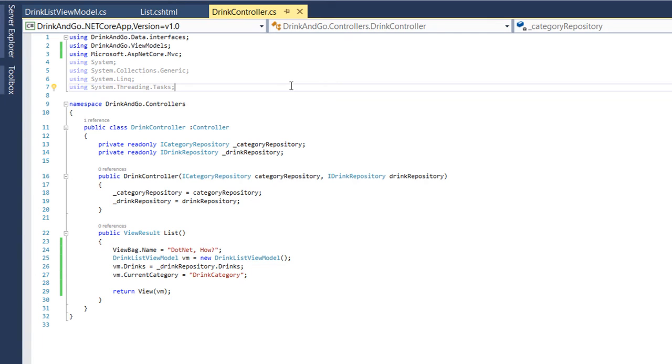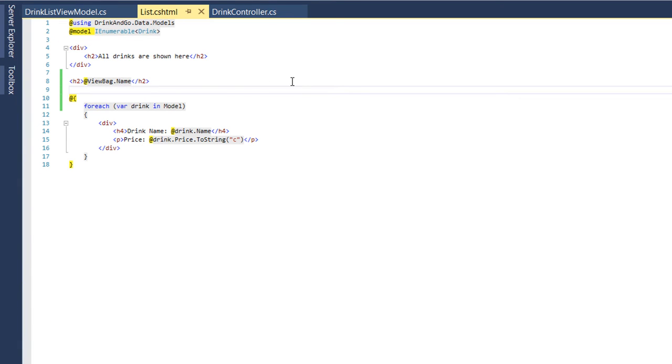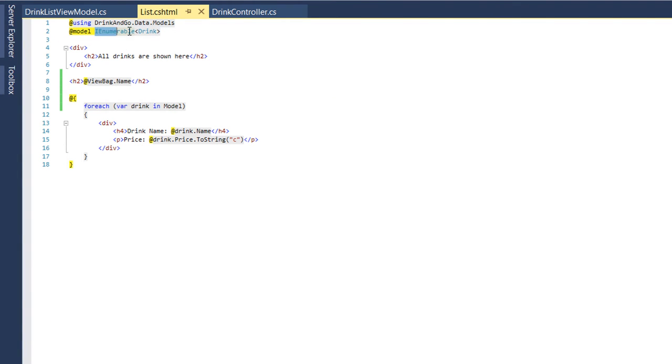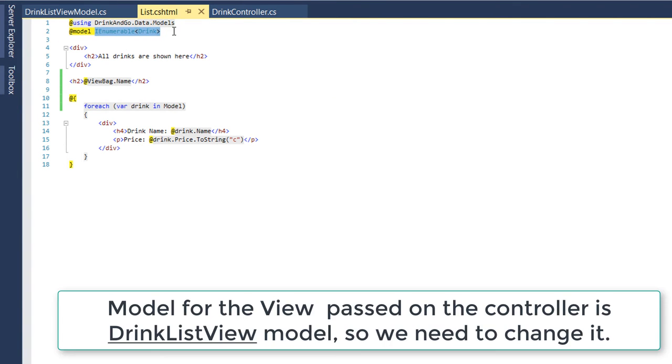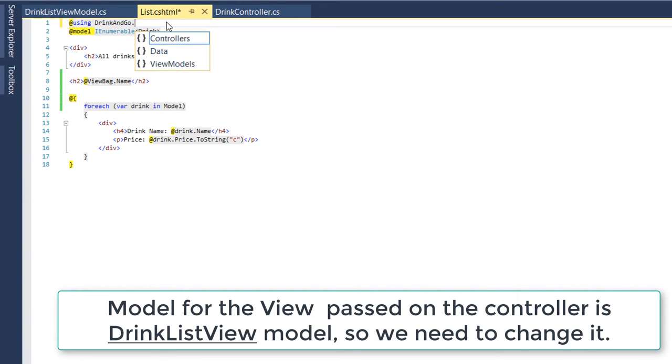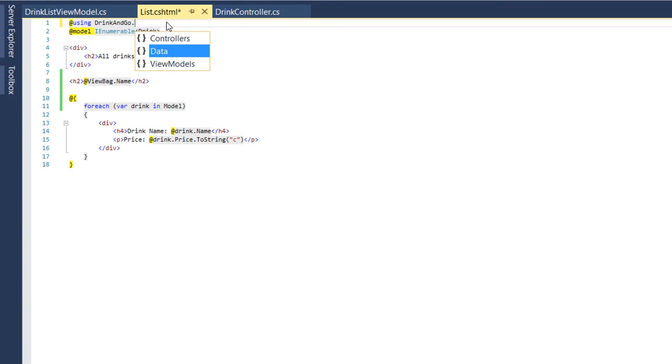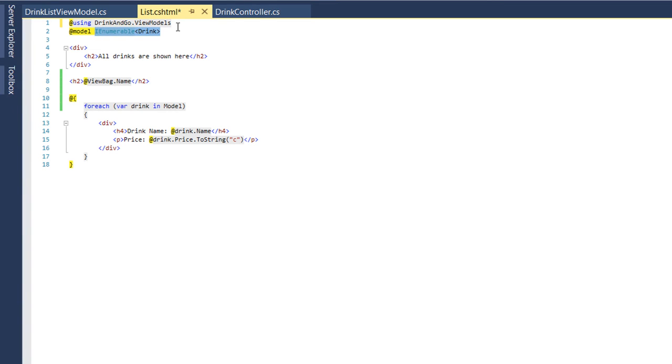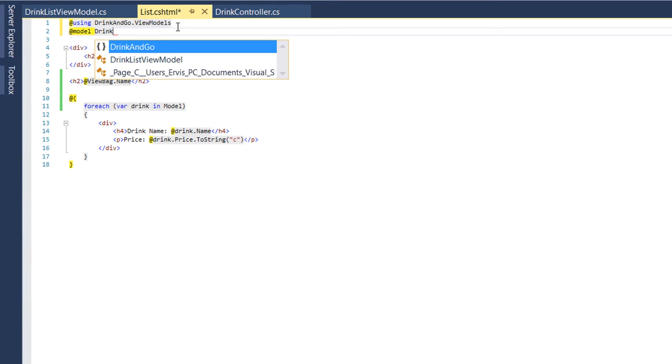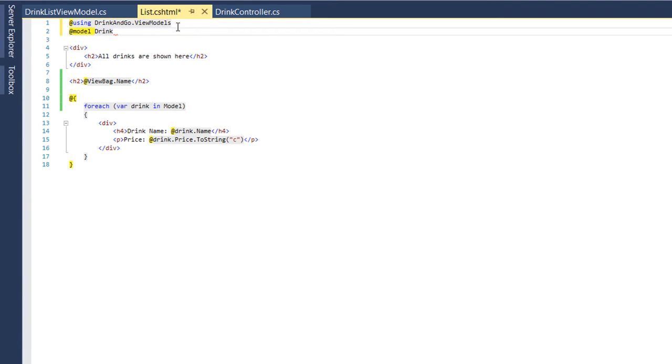But for the data to be shown, we need to change the type on the list view as well. So here instead of using an IEnumerable of drinks, we need to use our ViewModels. So we use ViewModels and from the ViewModels we use DrinkListViewModel.